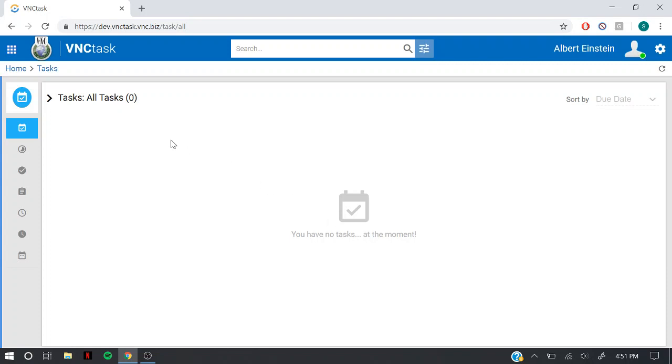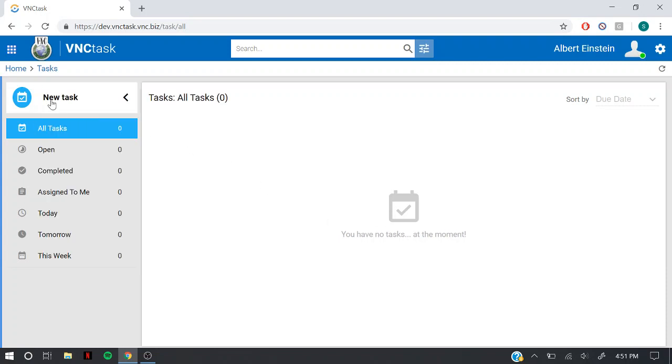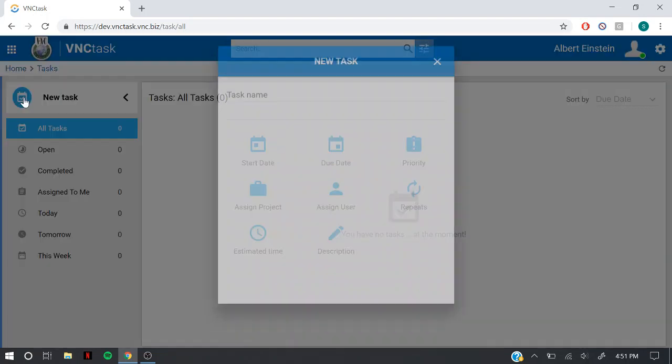To create a task, simply navigate to the sidebar. Here you can see the new task icon. Click on it.